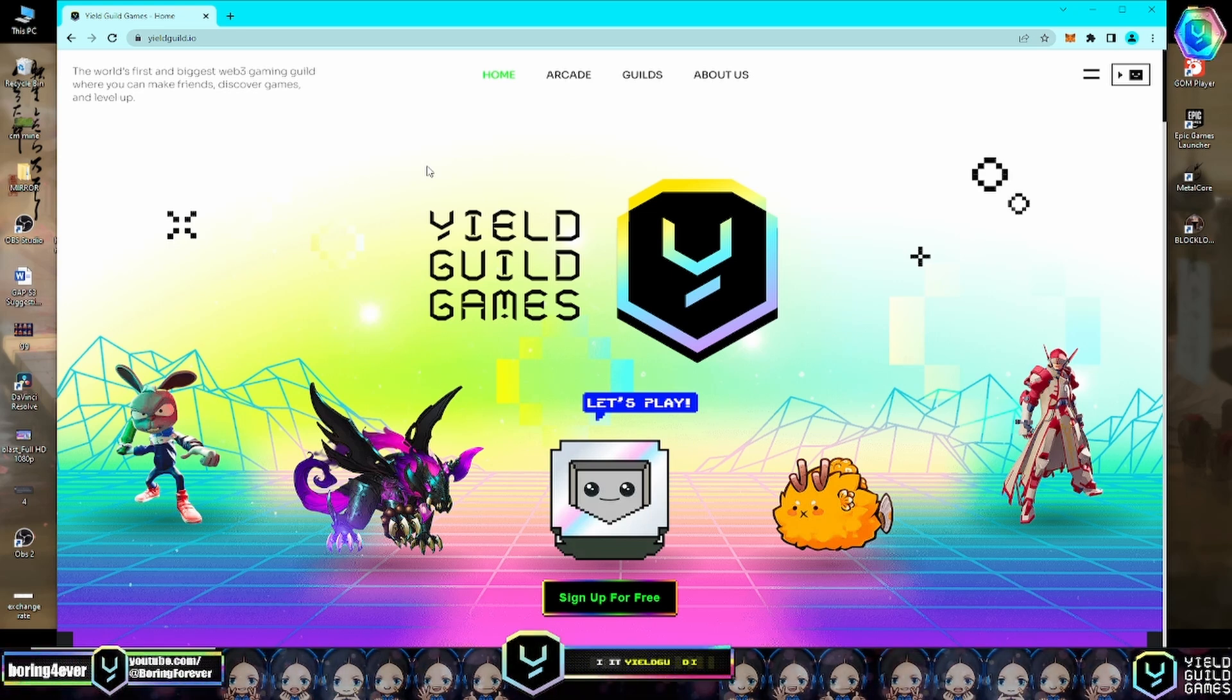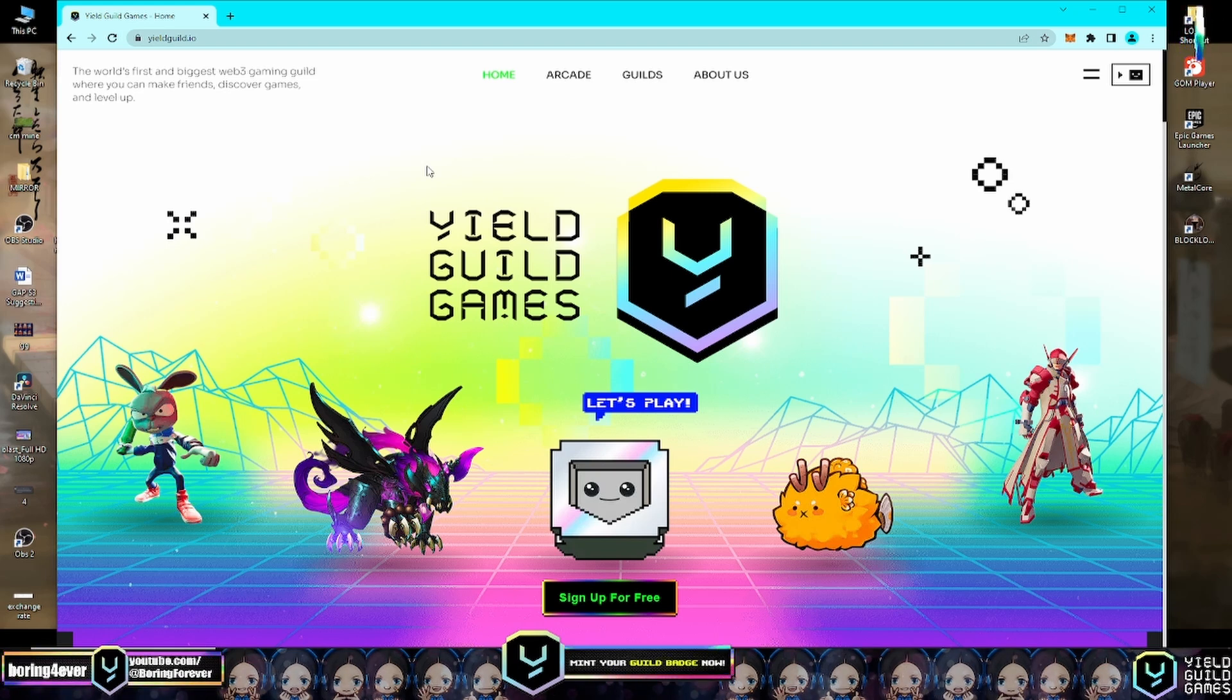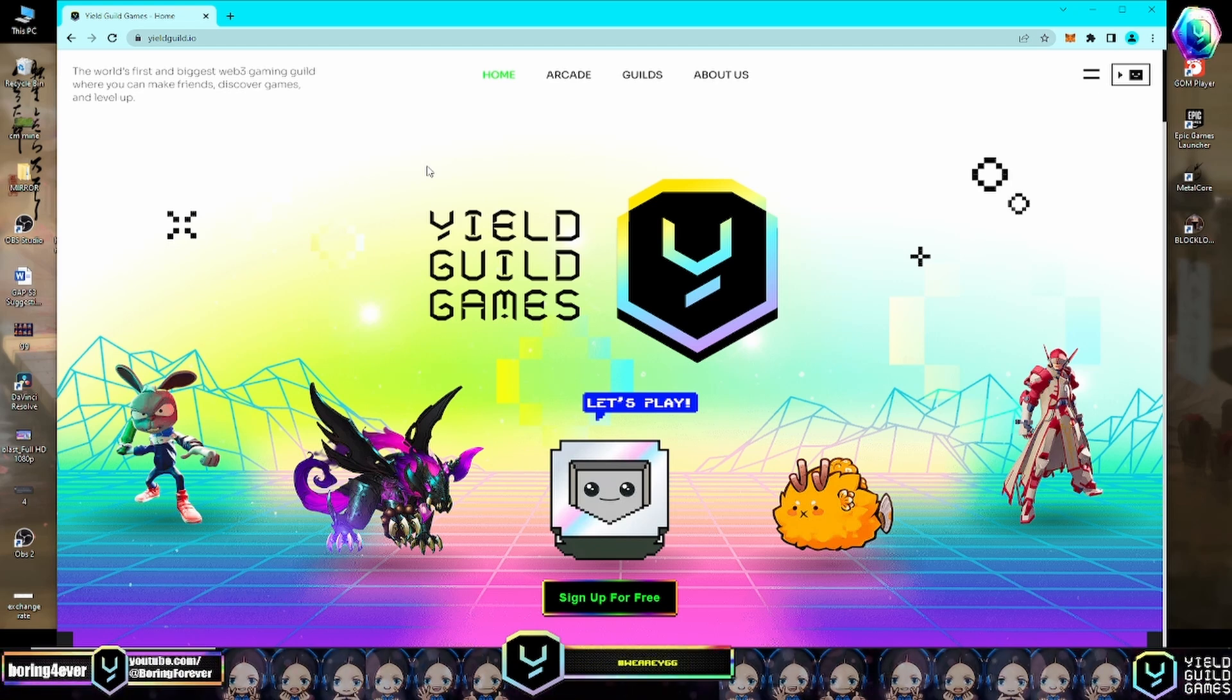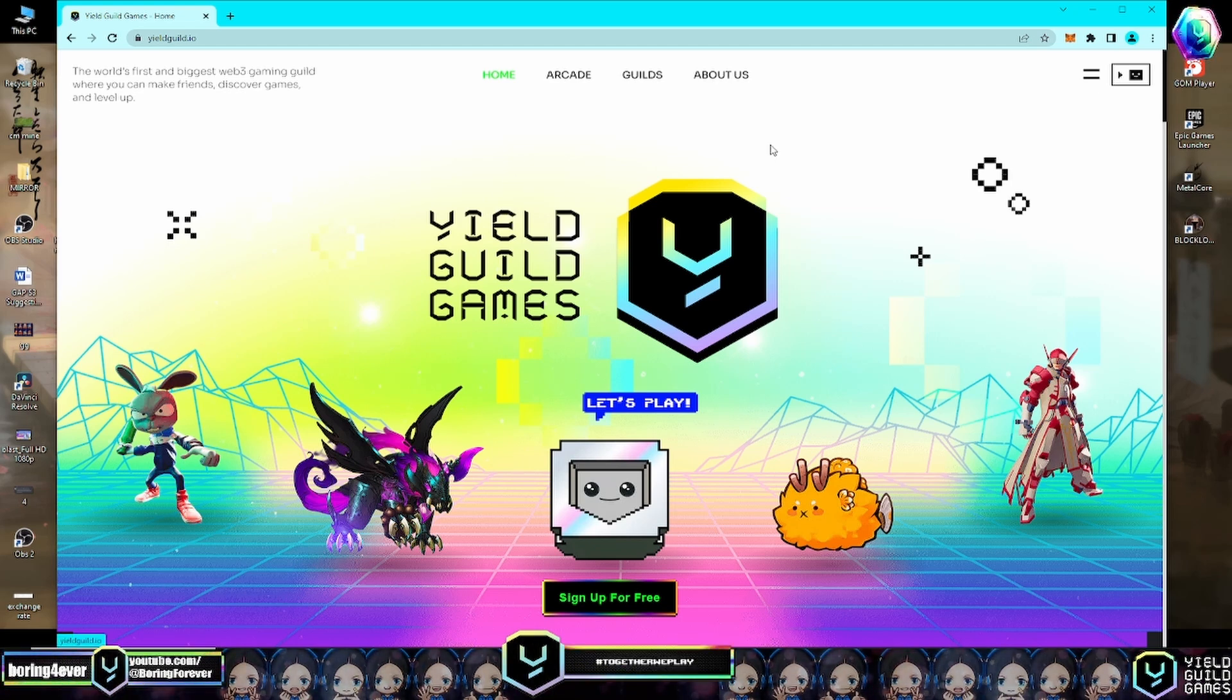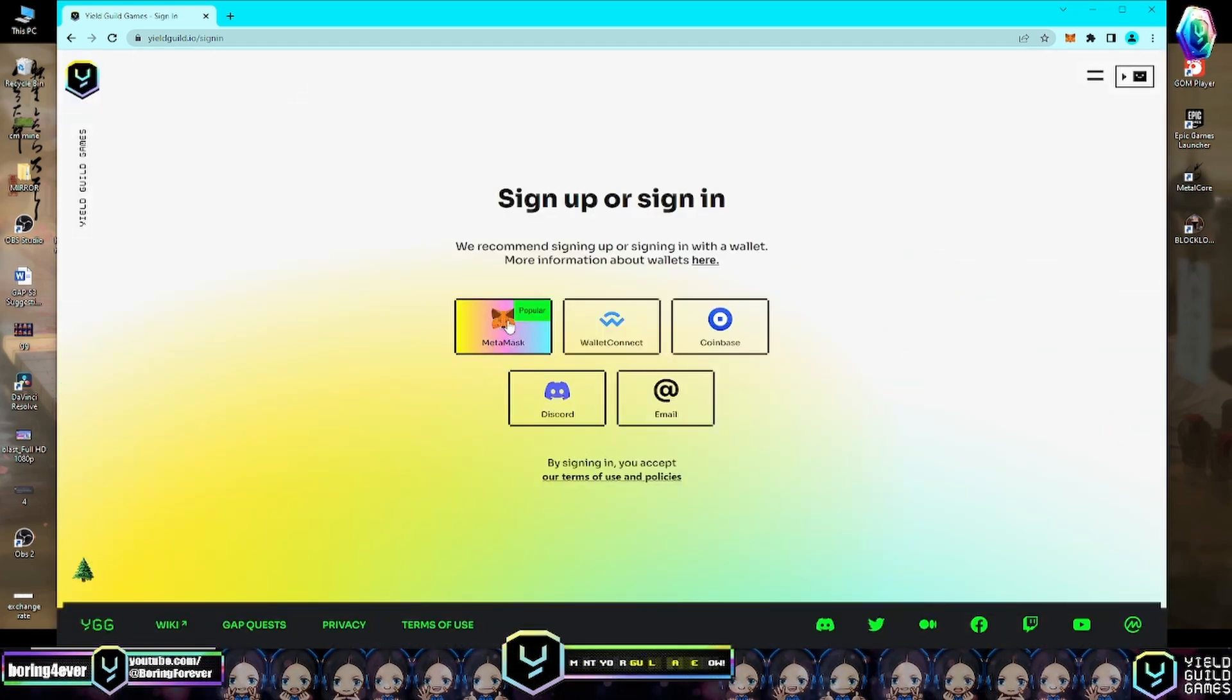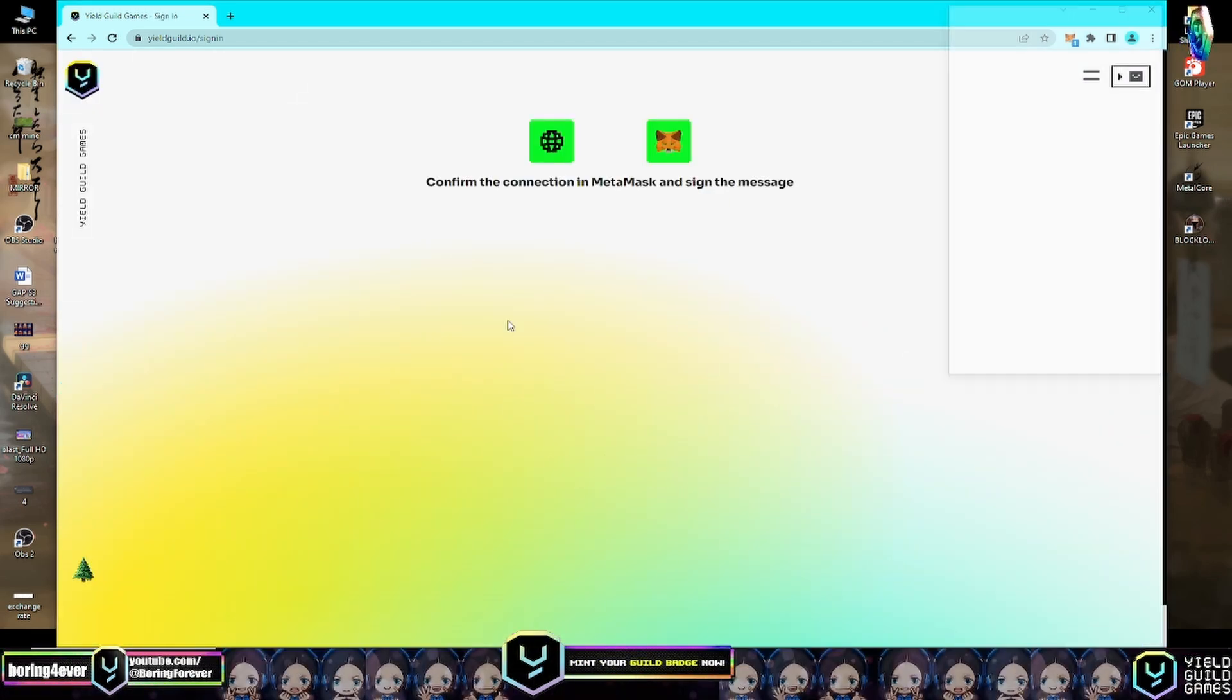This is the website. Sign in to your Yield Guild Games account using your MetaMask wallet. If you don't have a MetaMask wallet, click on Sign Up to create one, following the instructions provided to complete the process.